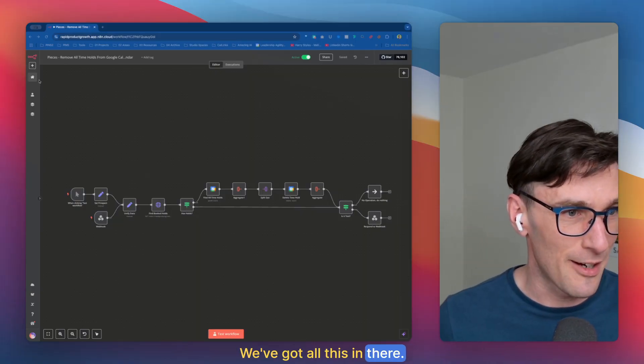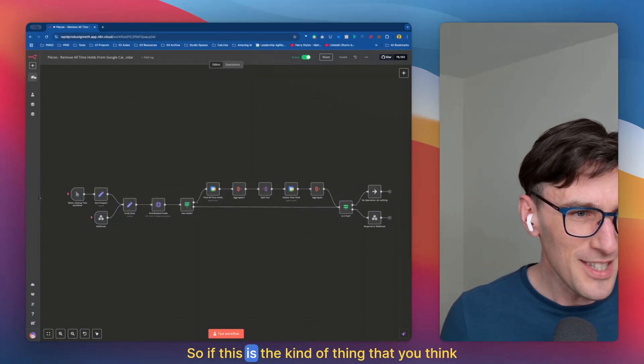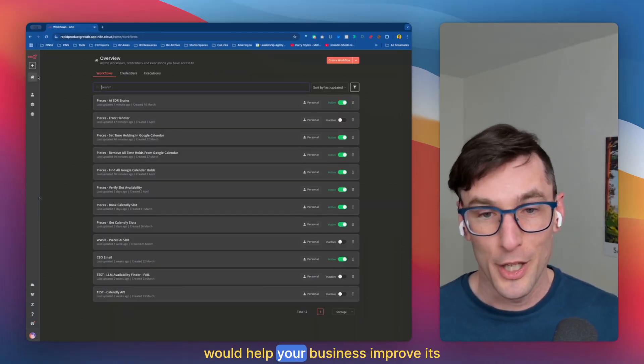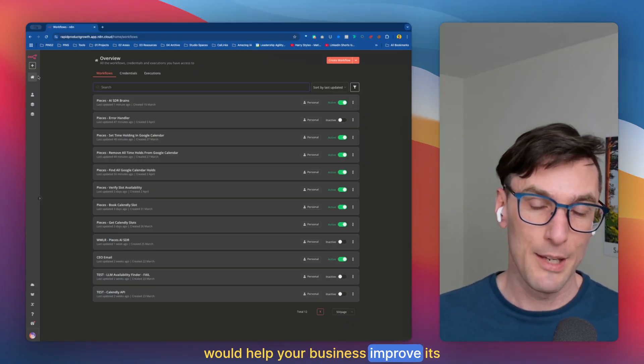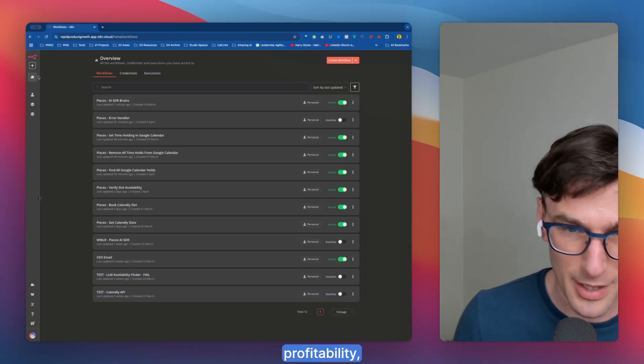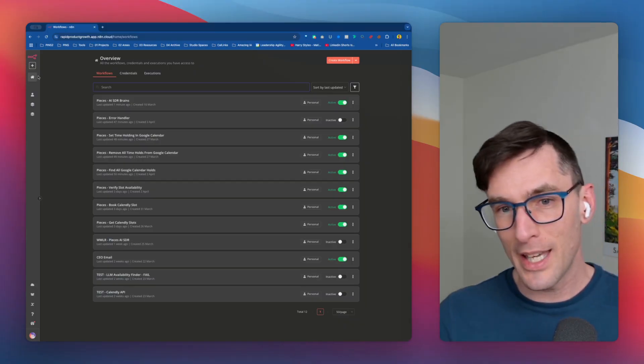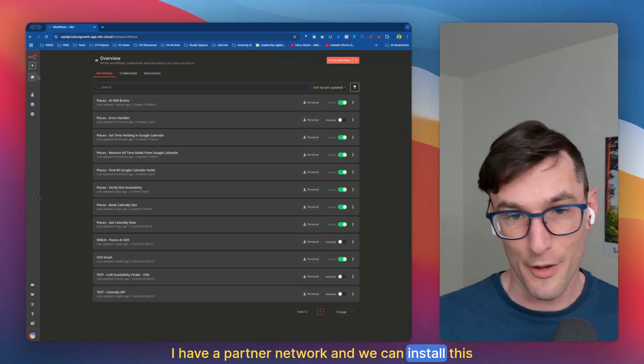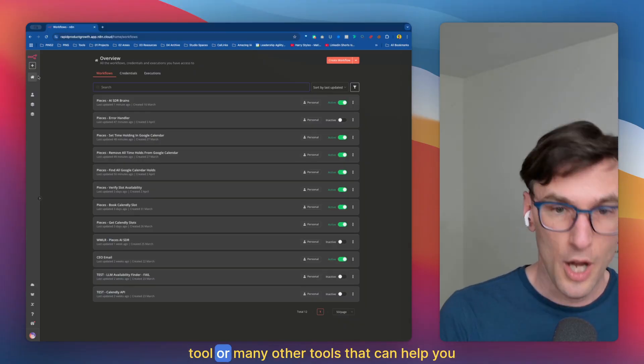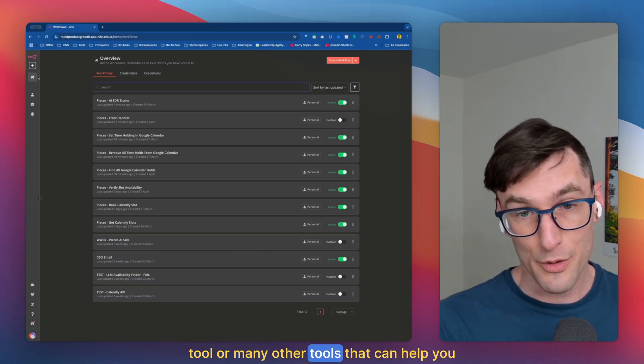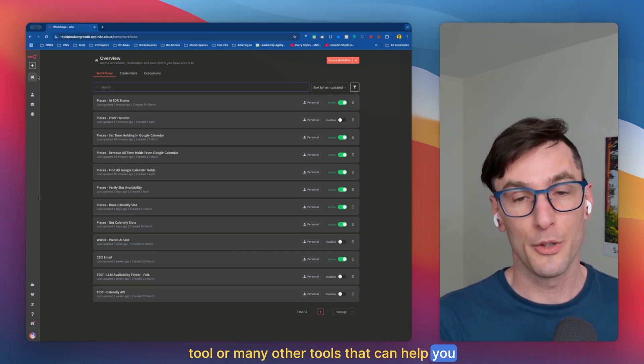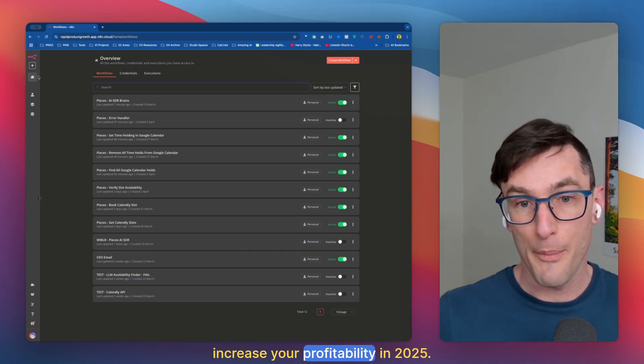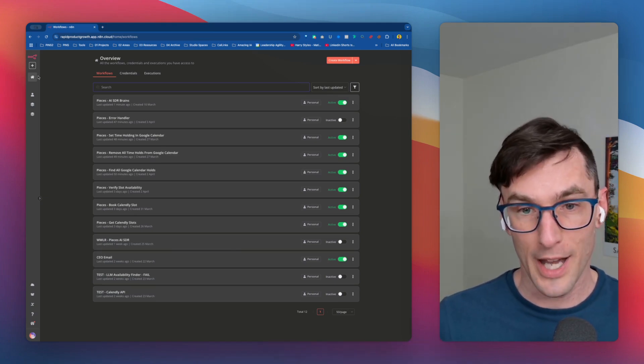So if this is the kind of thing that you think would help your business improve its profitability, DM me. I have a partner network and we can install this tool or many other tools that can help you increase your profitability in 2025.